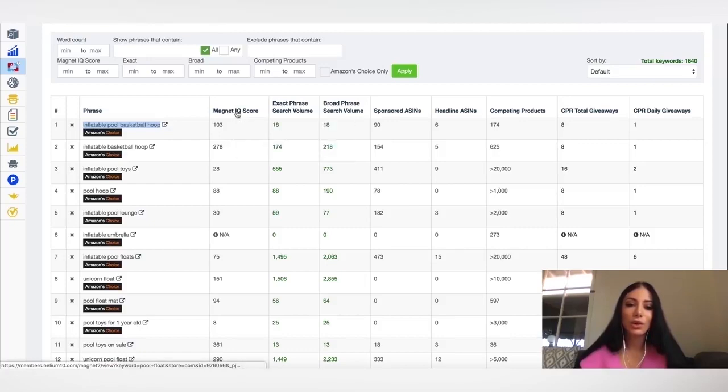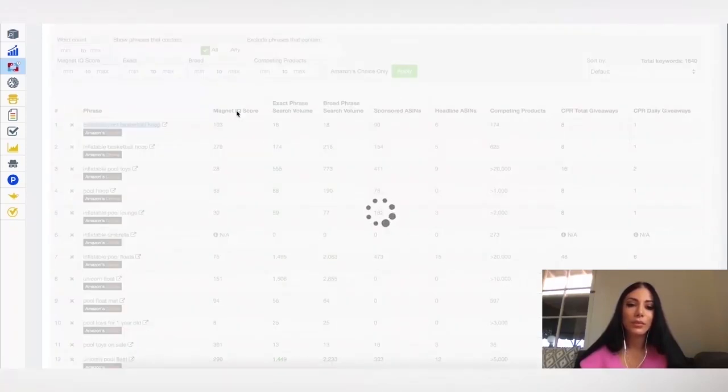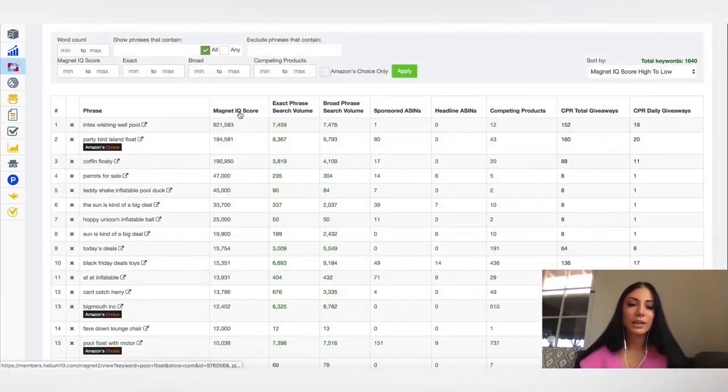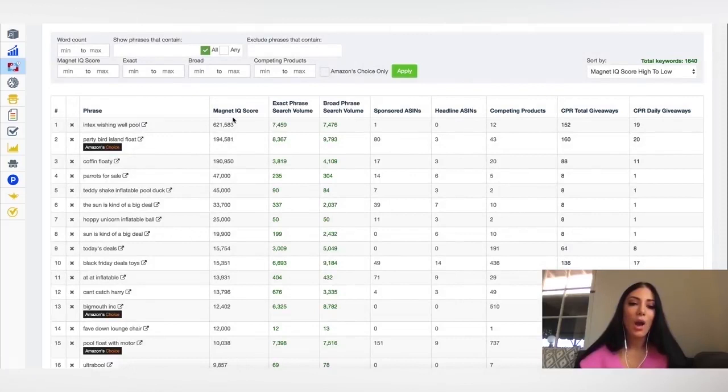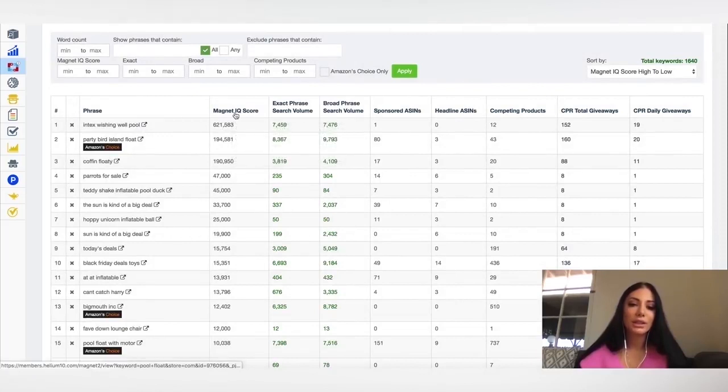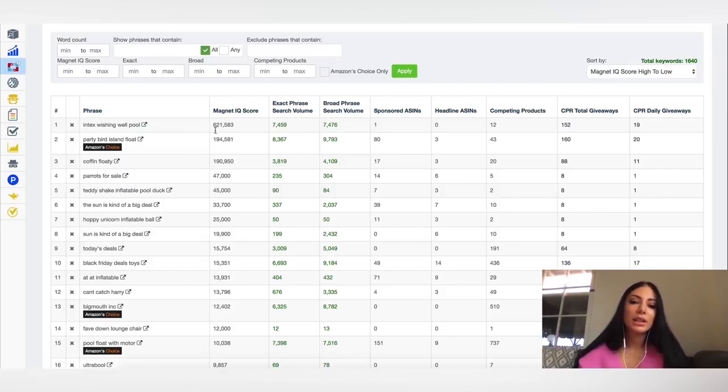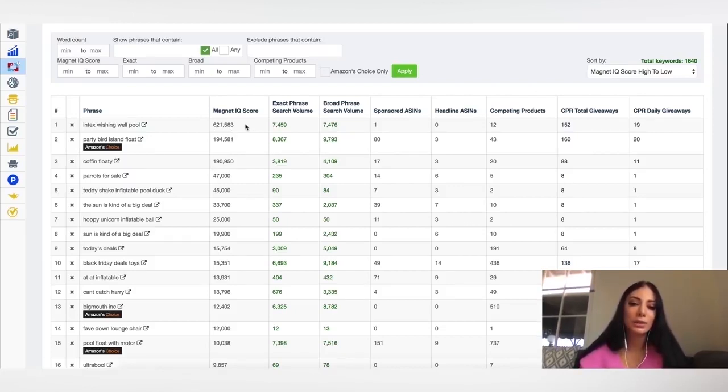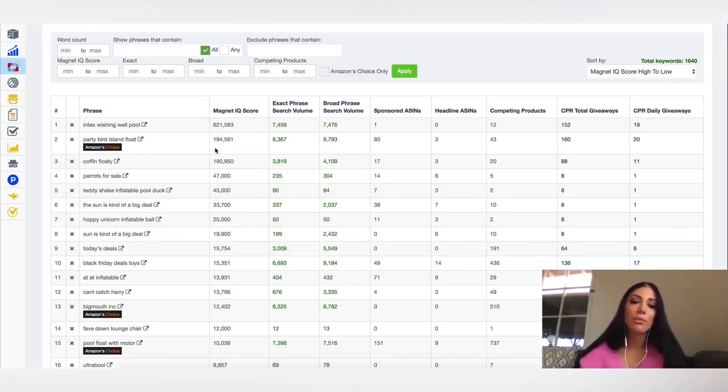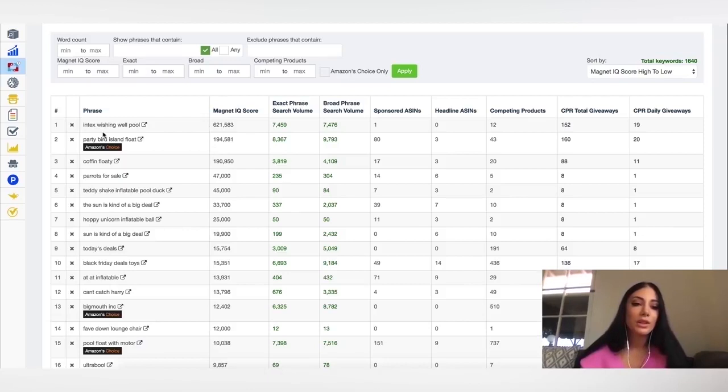So the Magnet IQ score is basically going to tell you how good this product is. It's basically going to show you how much search volume there is compared to competition. So the higher the IQ score, the better for you. The lower IQ score, the more competition there is for the search term.